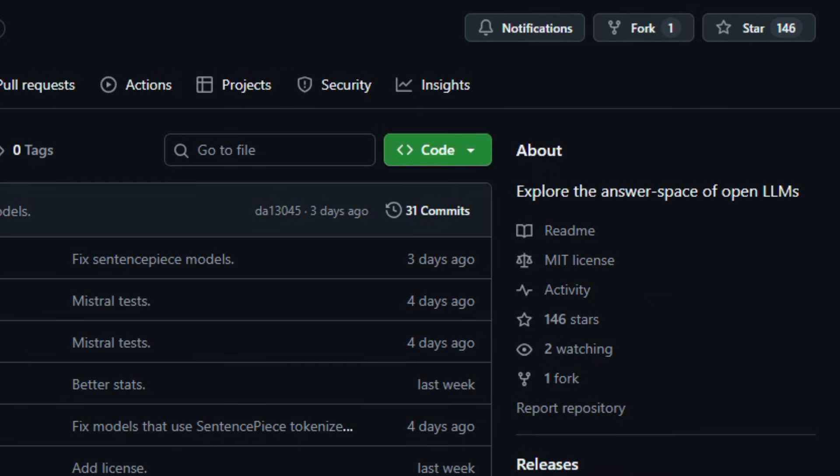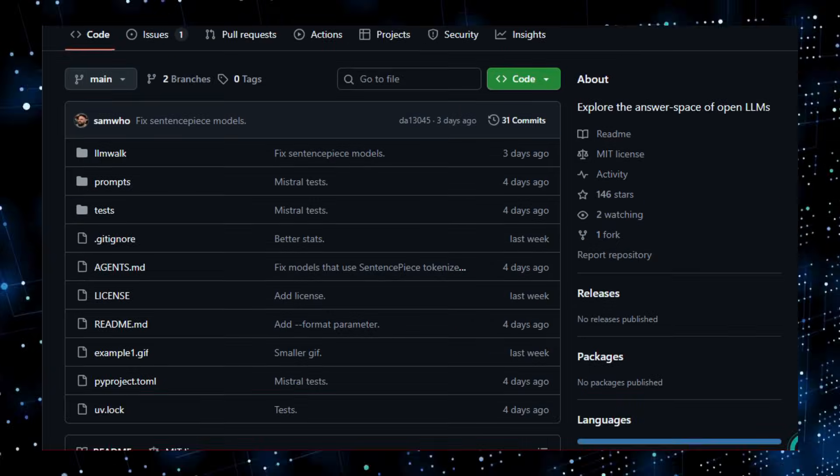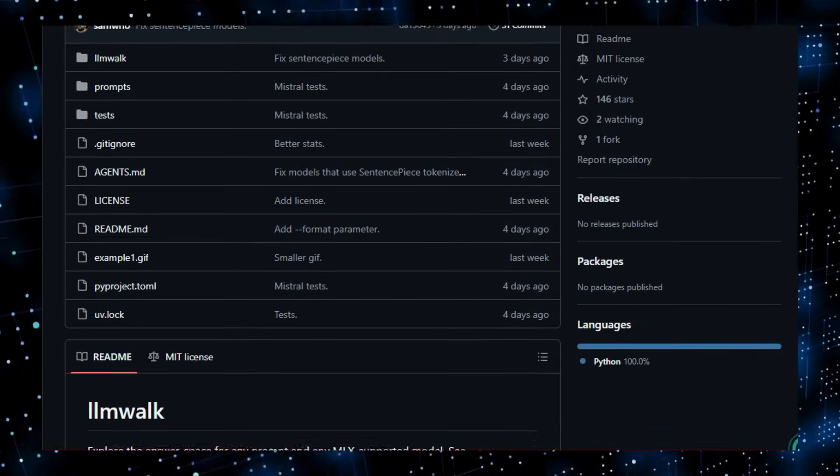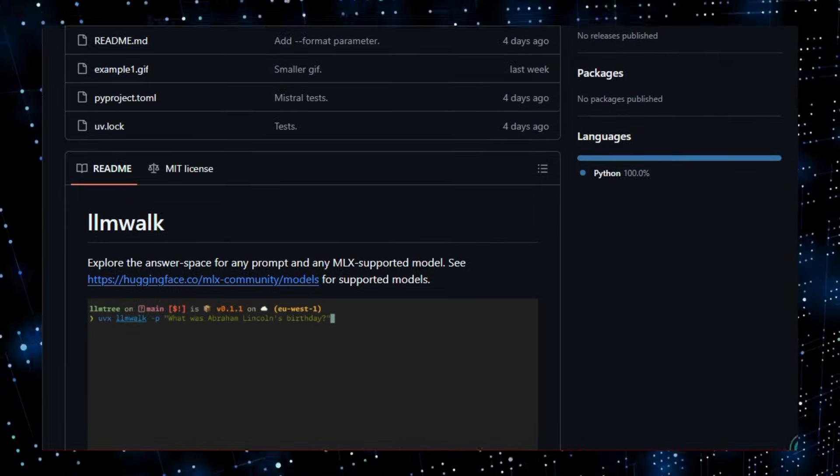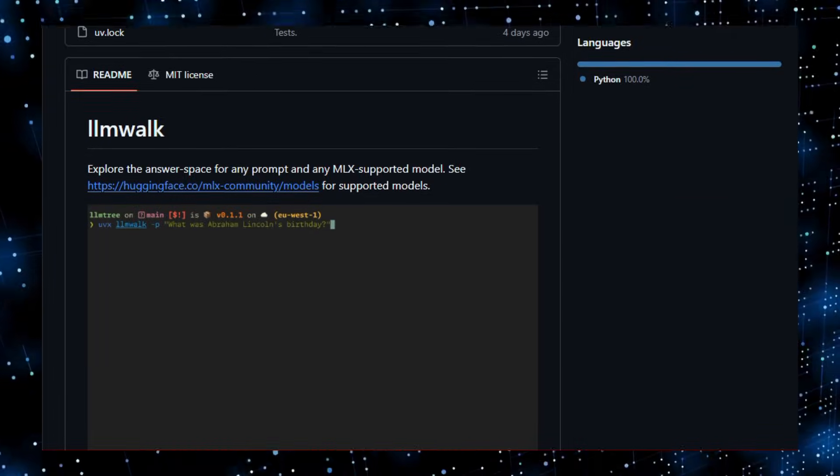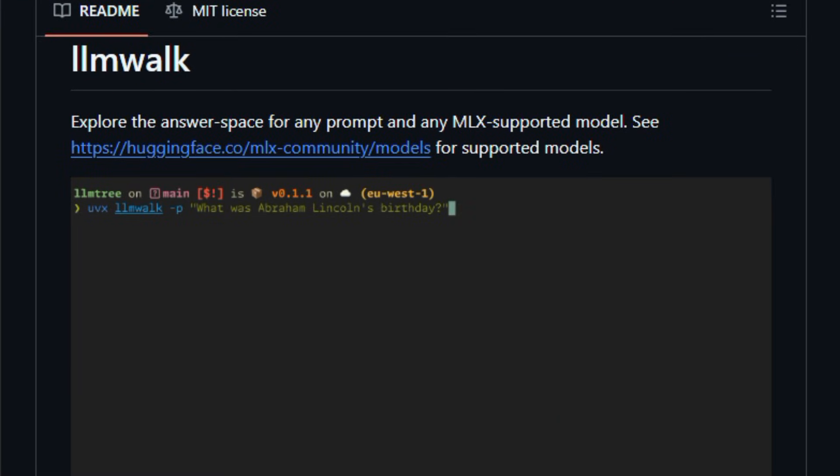LLM Walk is an open-source Python CLI utility that helps you explore the answer space of open large language models by systematically walking through likely generations, rather than just sampling one output. Instead of the usual single-token-by-token sampling, it branches out possible continuations based on settings like Top K, Top P, and Temperature.